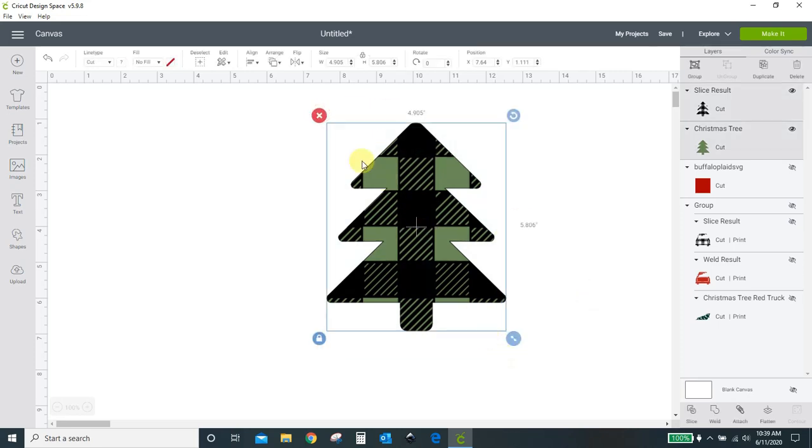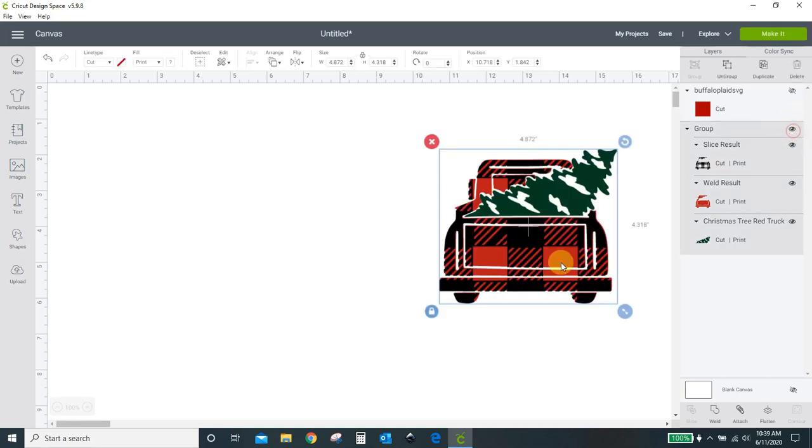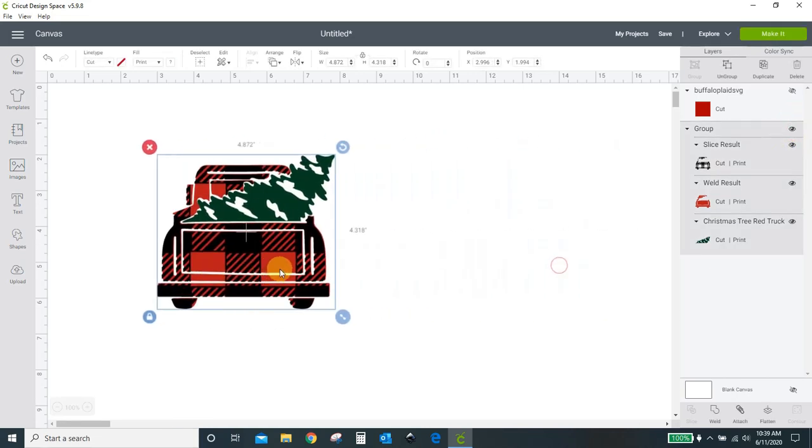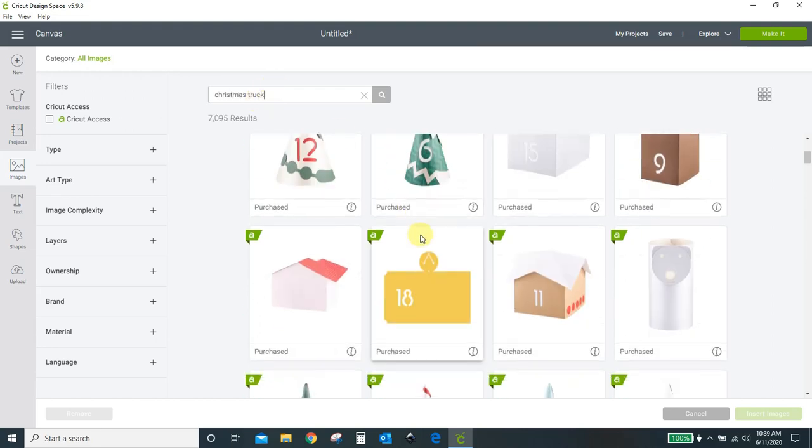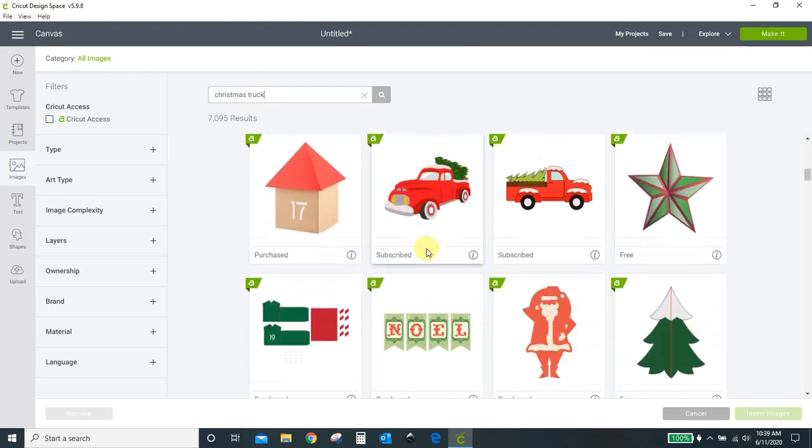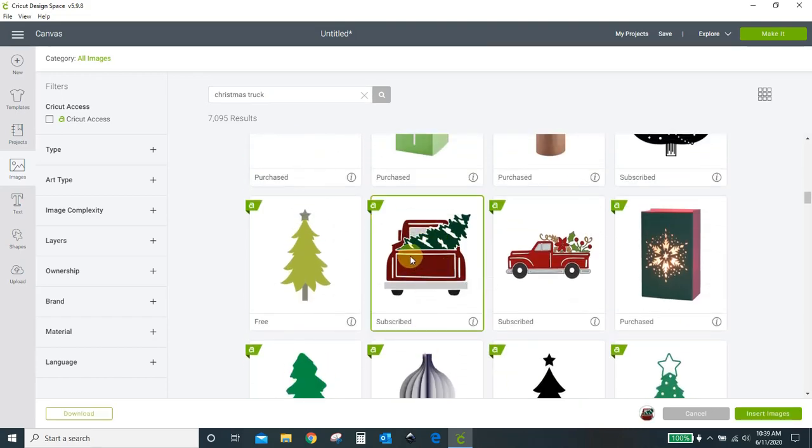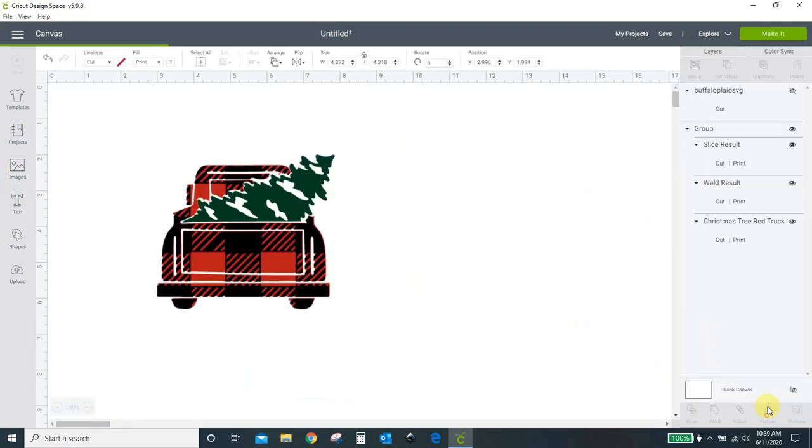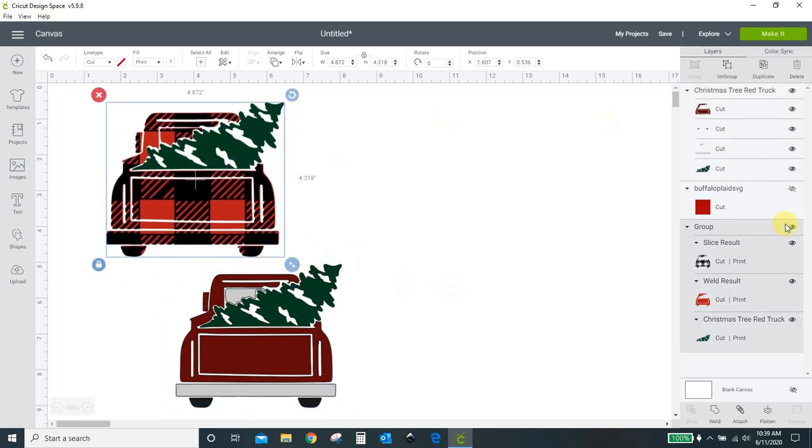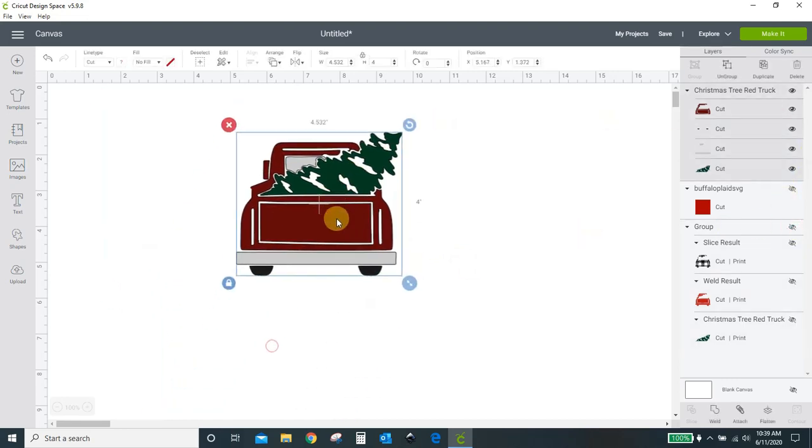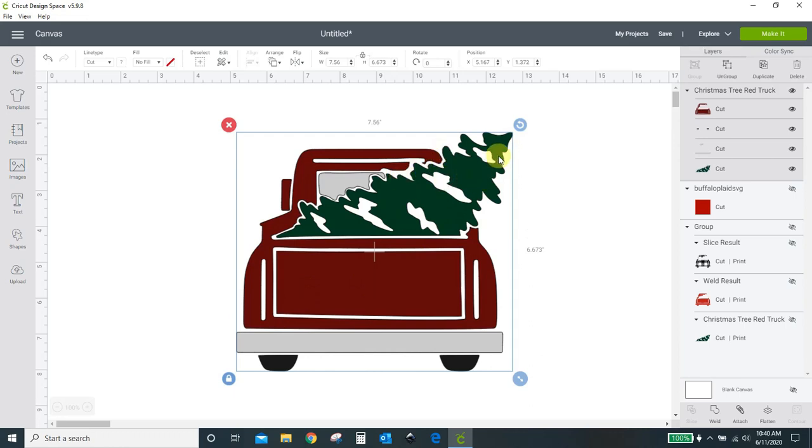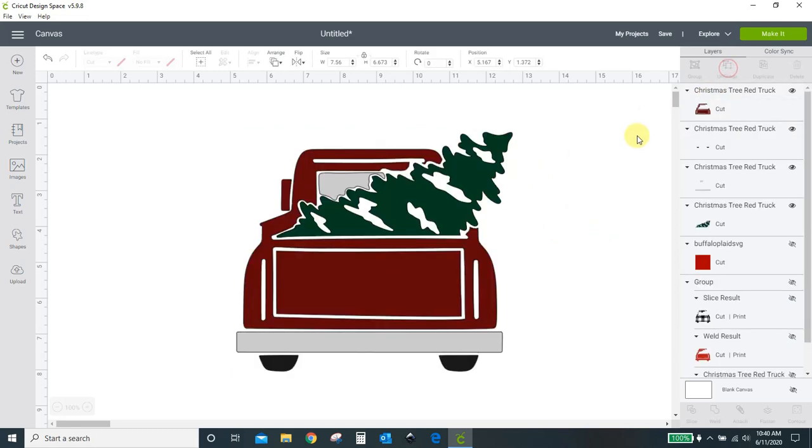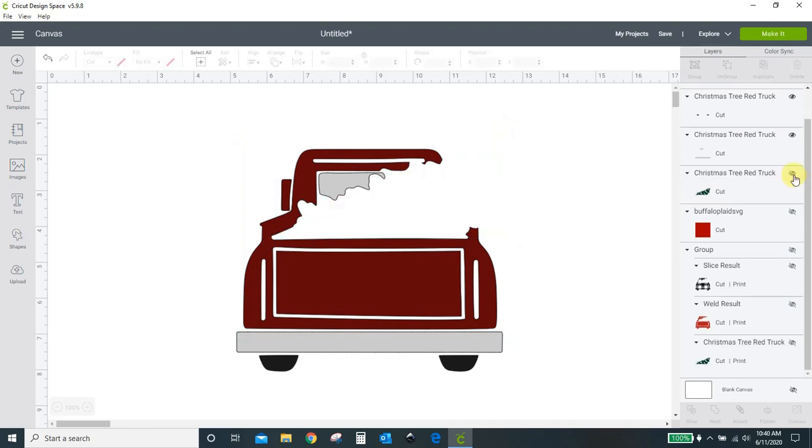The last one I did was this Christmas truck here. This I also just found in the images in Cricut Access. I just typed in Christmas truck. And it was this one right here. Insert that into my project. Let me hide the one I've got already completed here. So for this, you need to ungroup it. Anything you do not want to be buffalo check, like I didn't want this tree to be buffalo check, I just wanted the truck. Anything you don't want, you need to take out of your design. So I ungrouped it. I'm going to take this tree and just hide it.